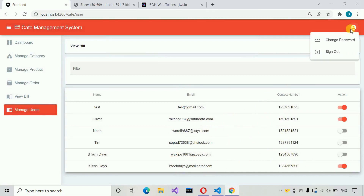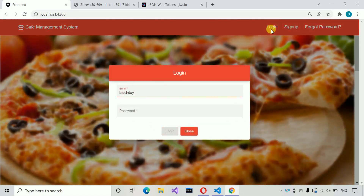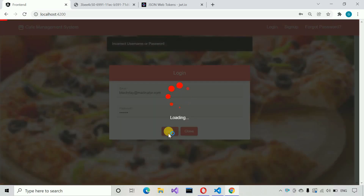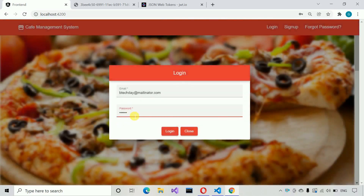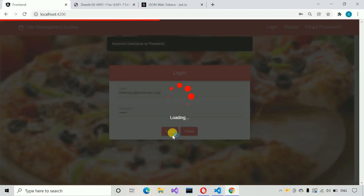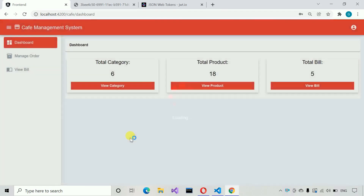Let me log out and show you that. I'm going to log in as BTECdays@mailinator.com with password one two three four five six — but I'll type seven first. It shows 'incorrect username and password'. Let me correct it. Trying again with the correct password: one two three four five six. You can see we are able to successfully log in.